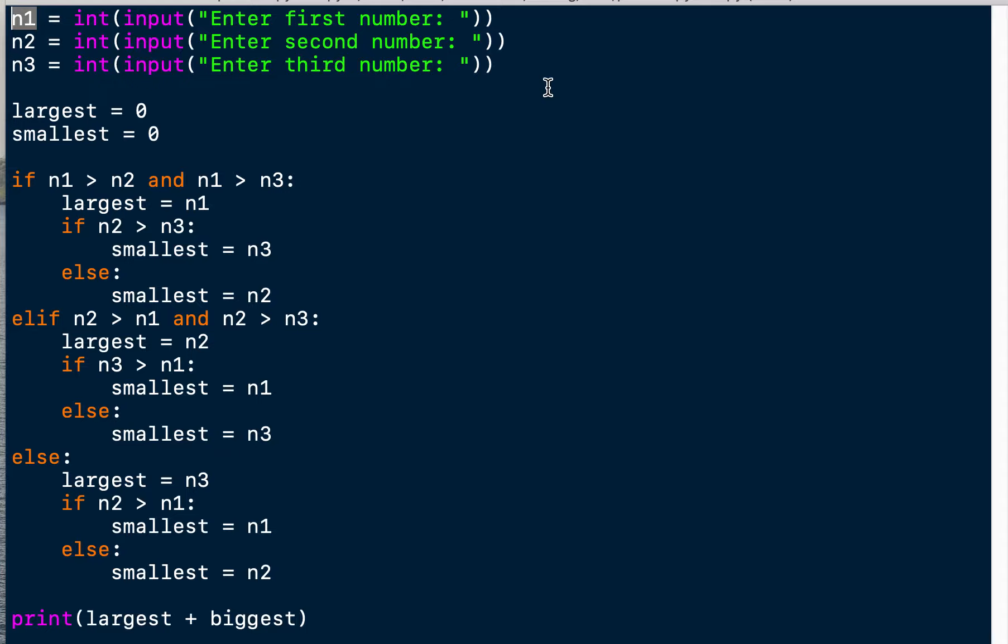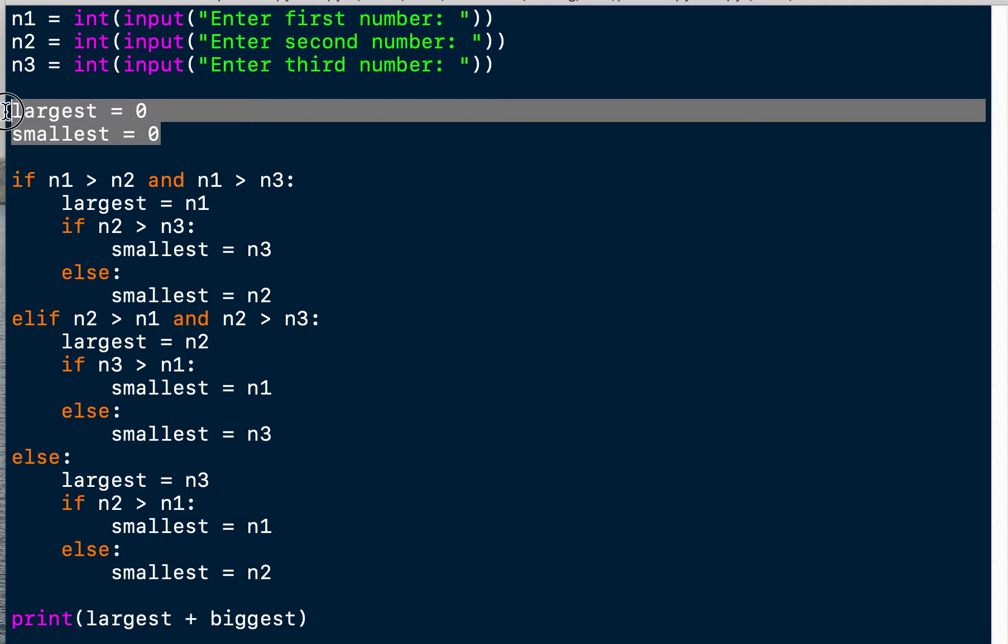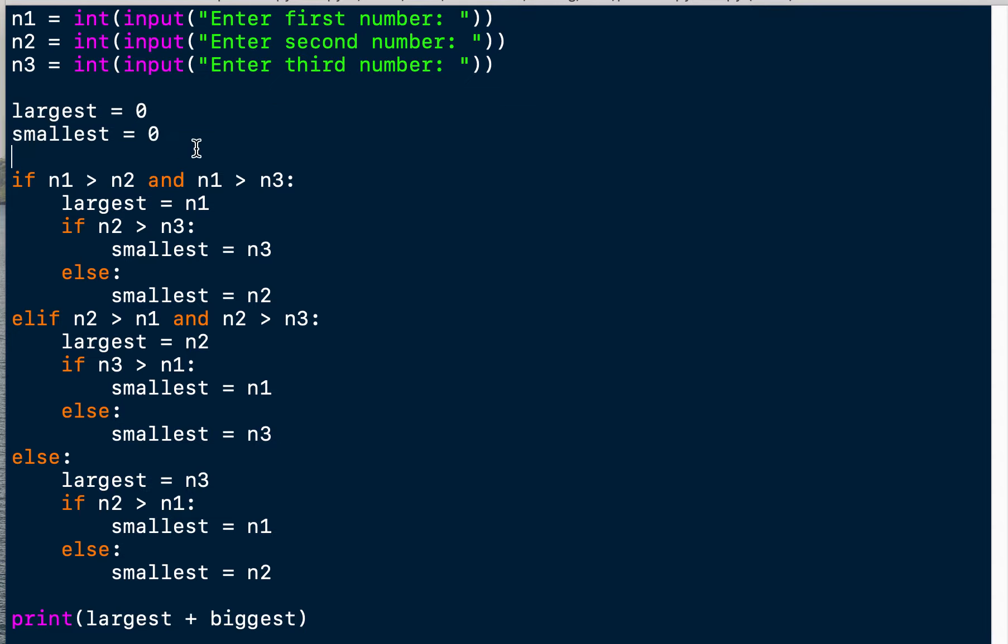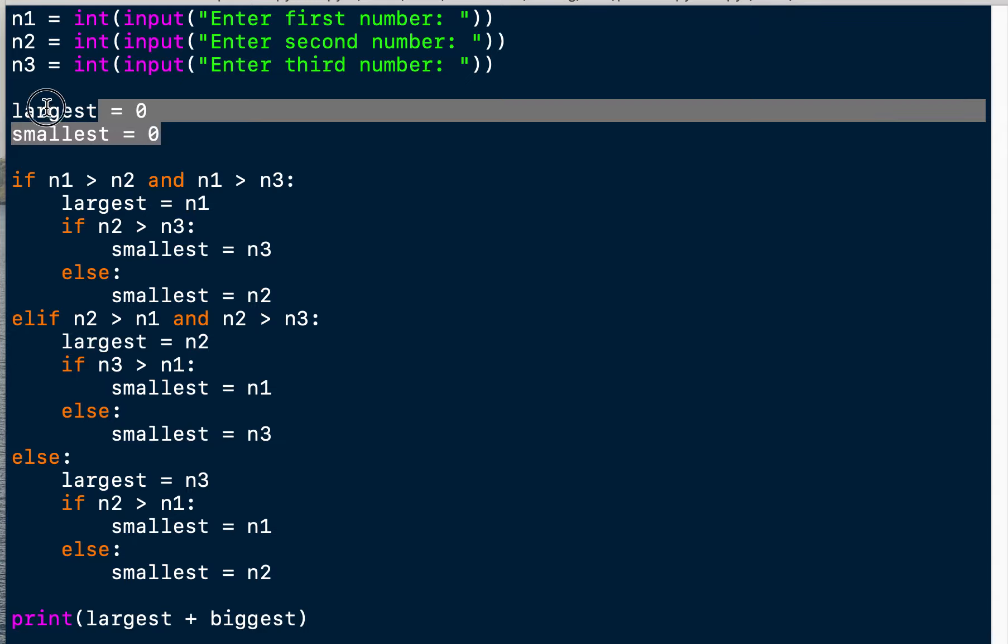Then we initialize - that's the word, we initialize - two new variables here with zero. So our largest and smallest number will be zero for now. That's how we initialize it. It's just to have the variables in the scope here. Scope means we can access them. Maybe more about that in a later exercise.